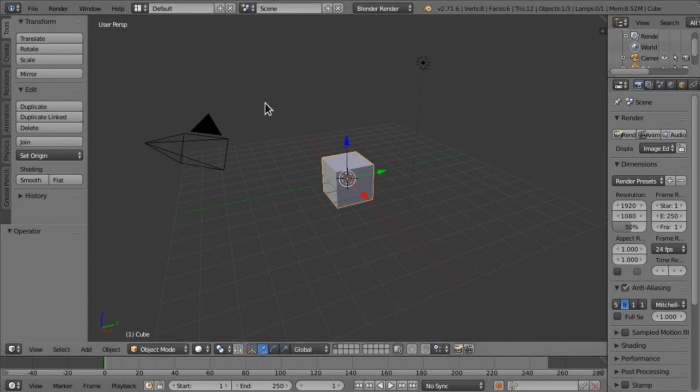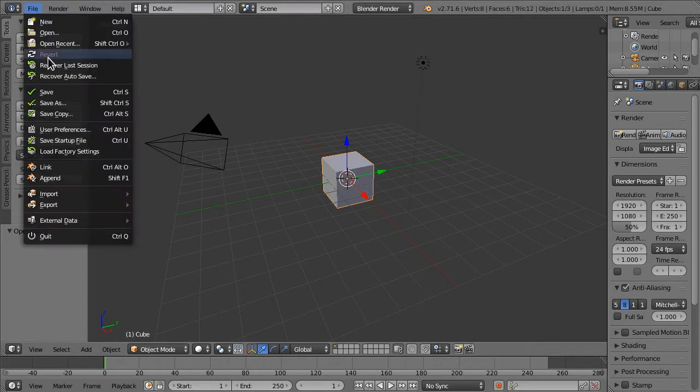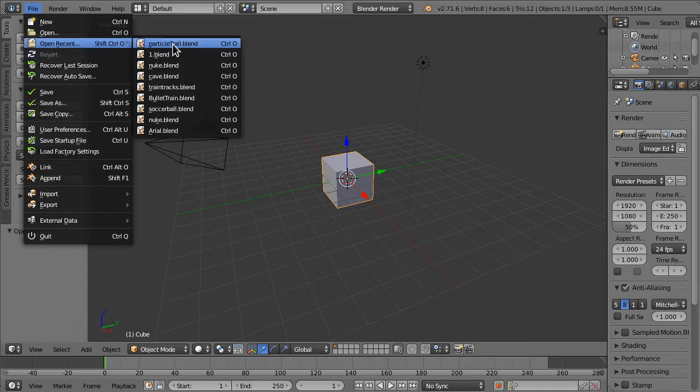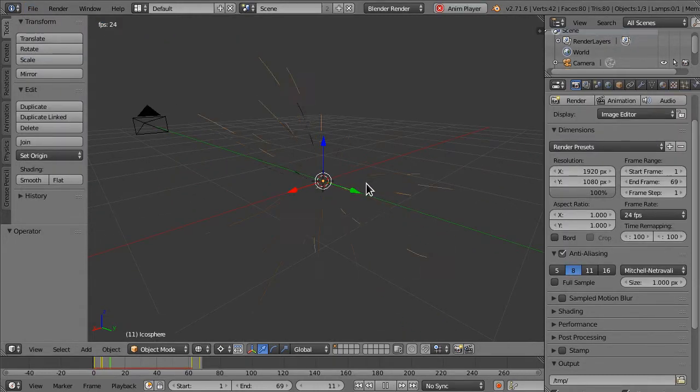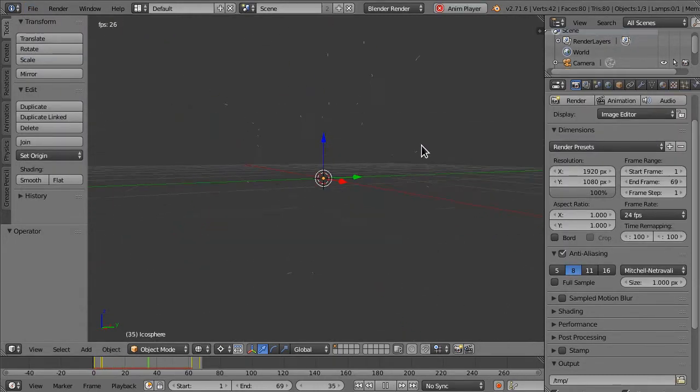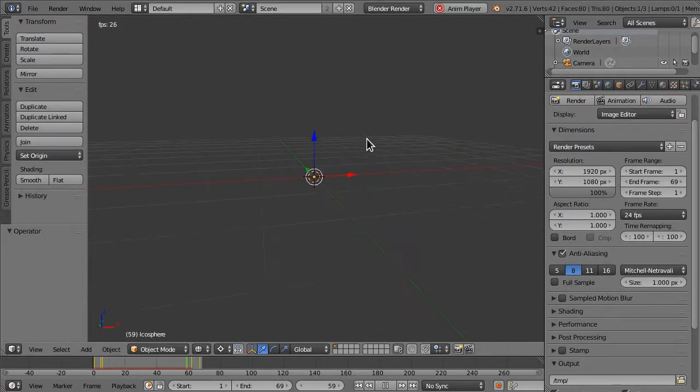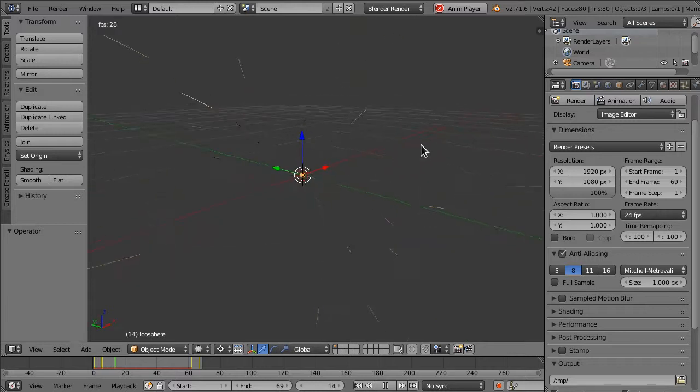Hi, this is EpicM Studios coming at you with a tutorial for particle traces, such as something like this, where you can see the particles are being traced outwards.